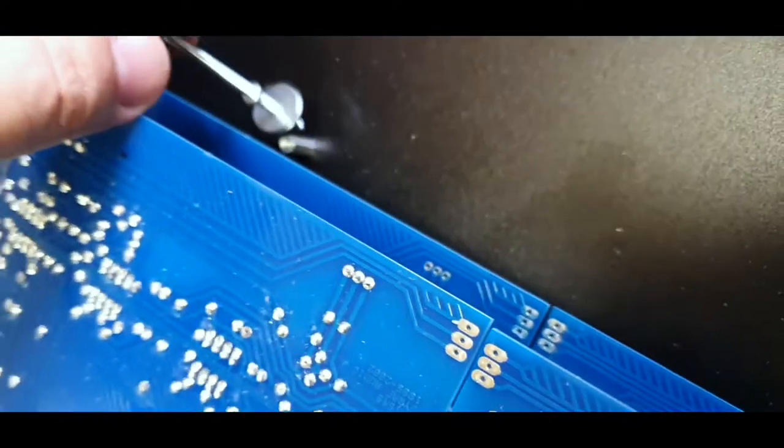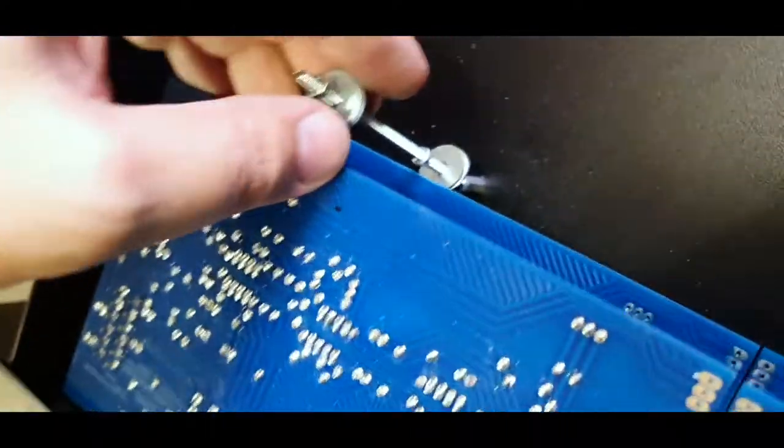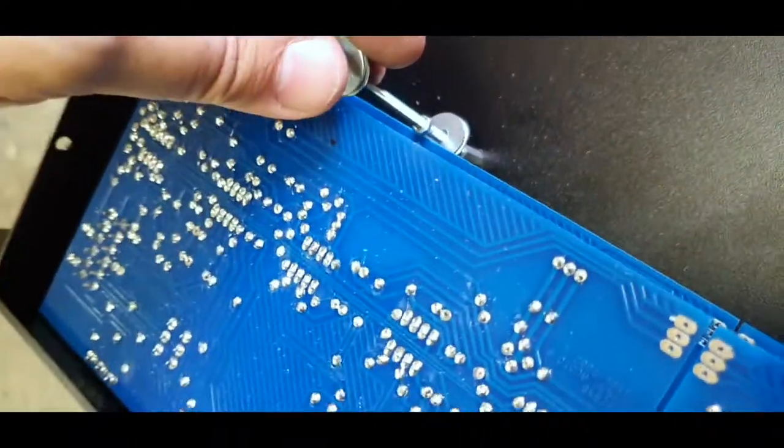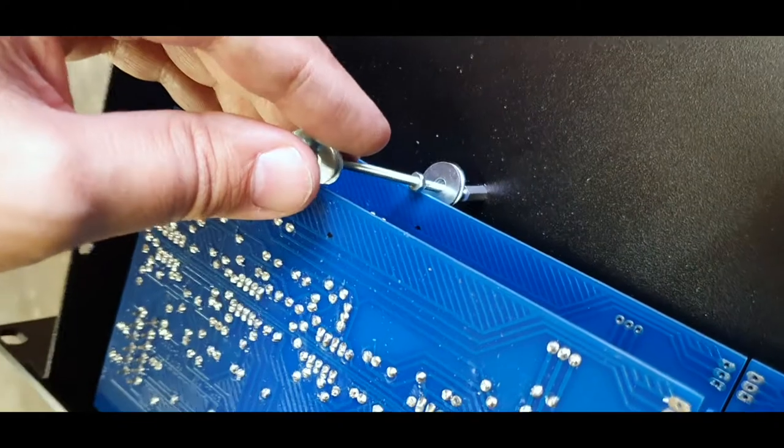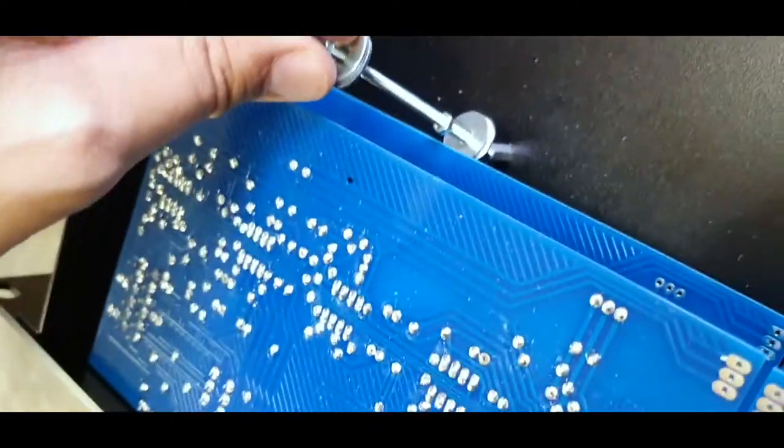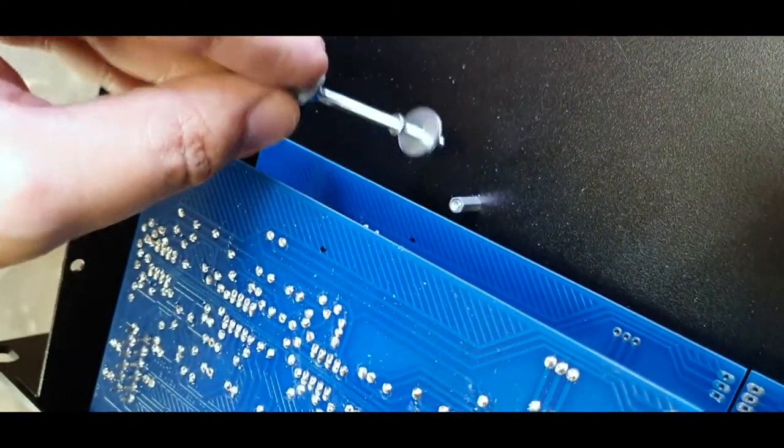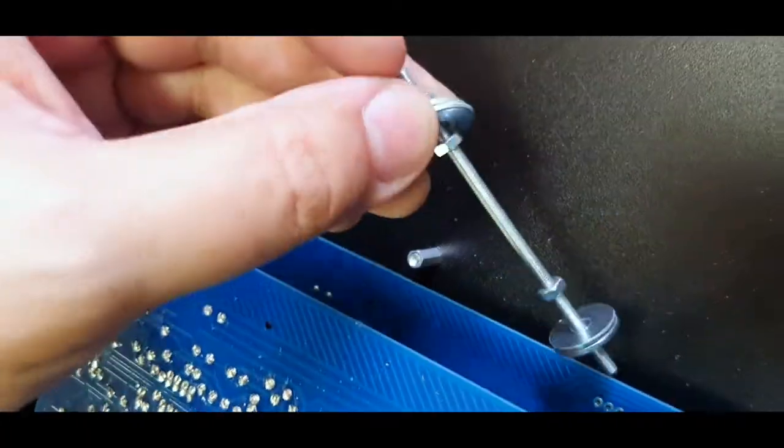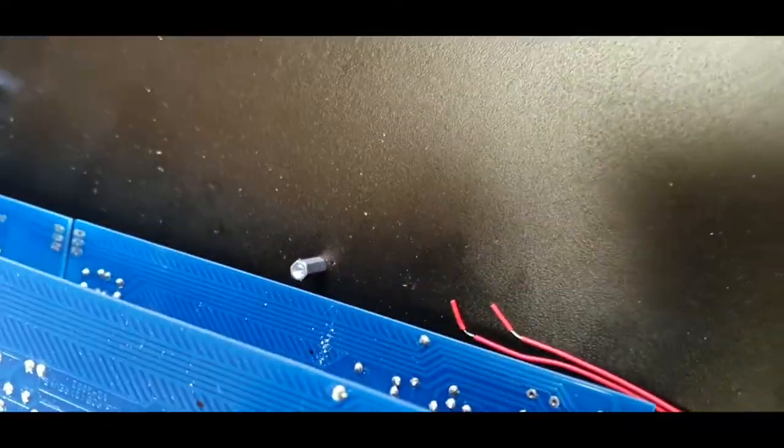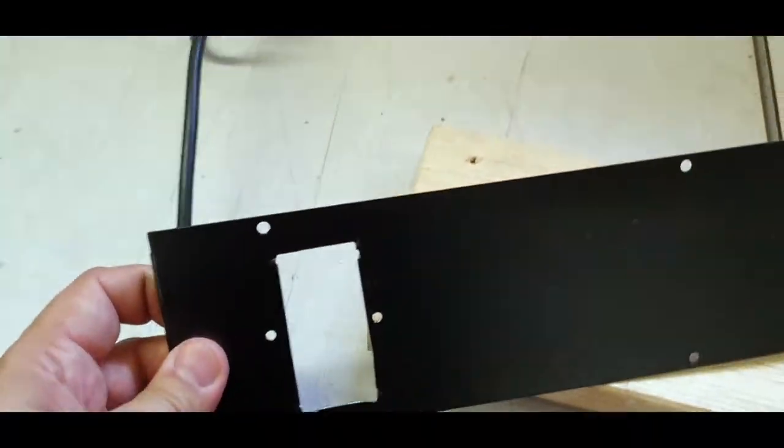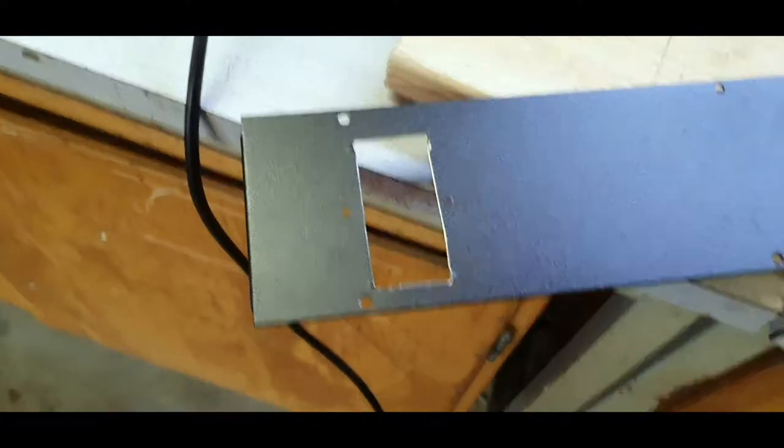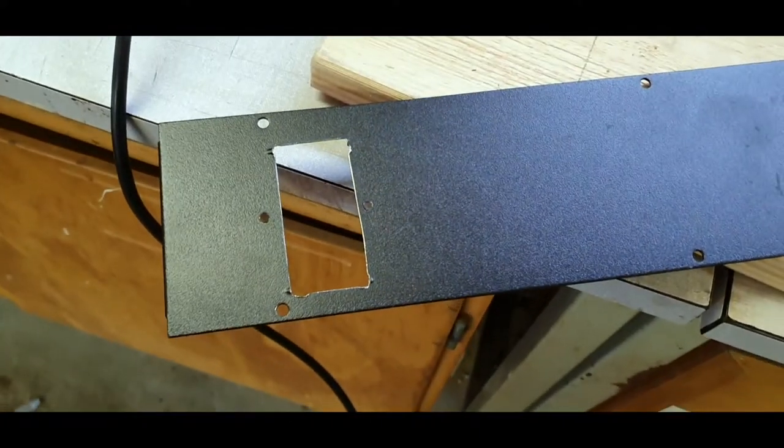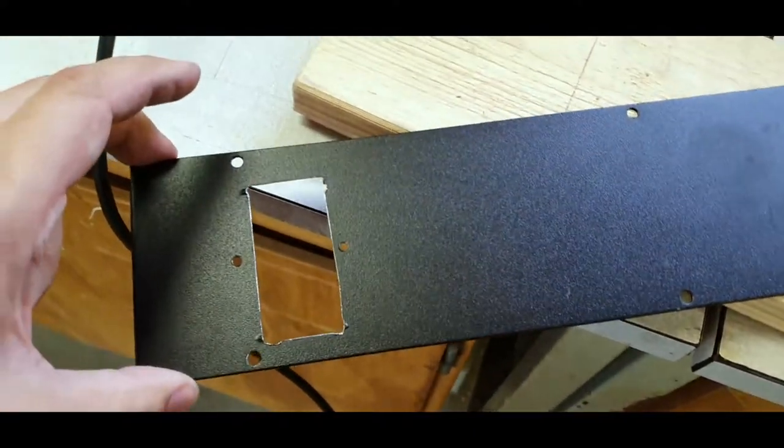My plan here is a bit of a ghetto rig, but it's going to work with these M3 threads here, and then the board's going to clamp in between the washer and screws. I do that on both boards. Then I've done the holes for the power inlet.